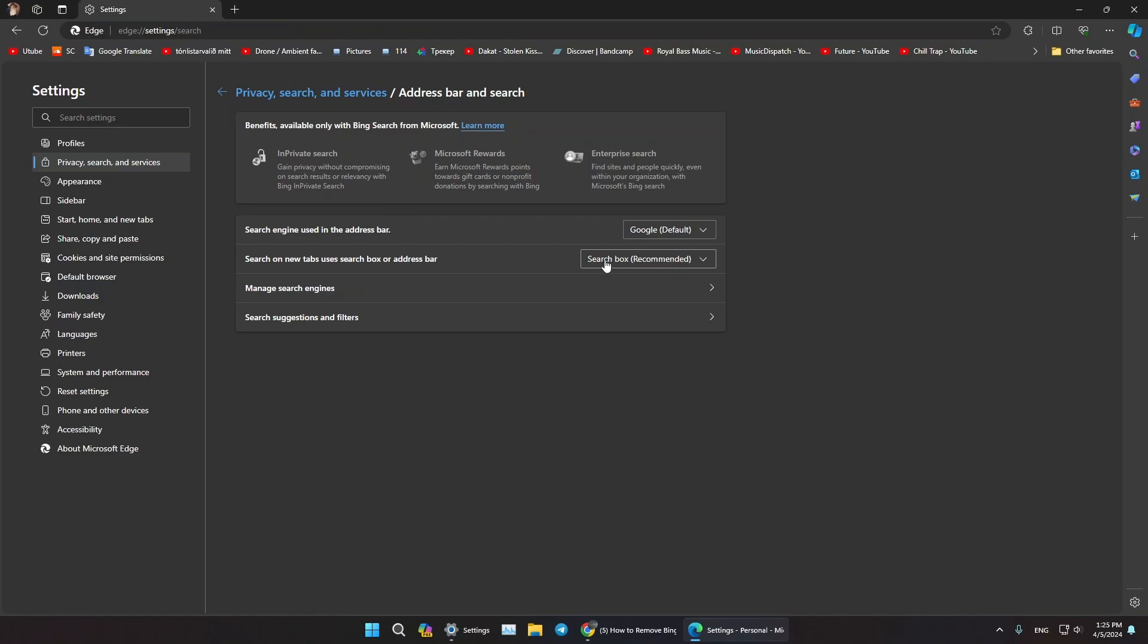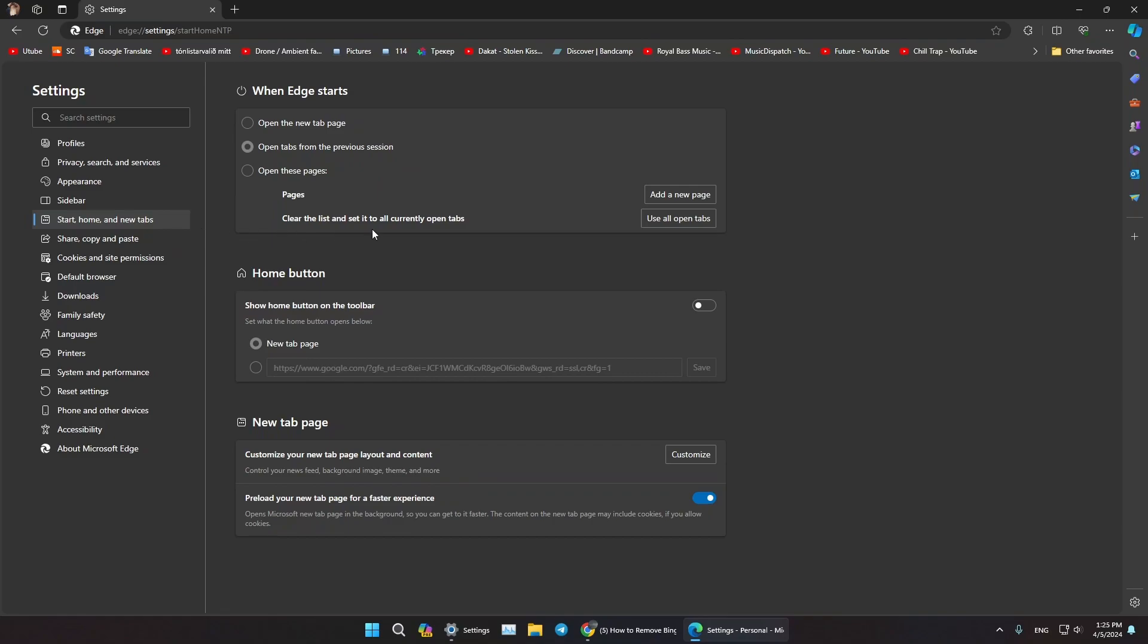Now let's go to Start, Home and New Tabs. And this is how you remove Bing from both Windows and Microsoft Edge.